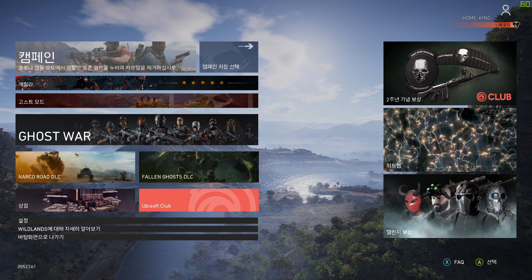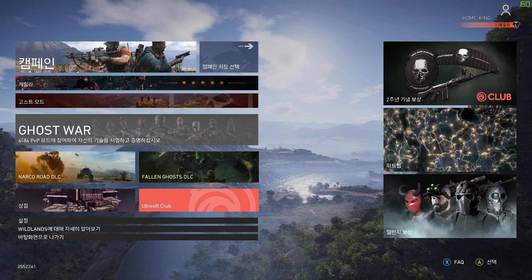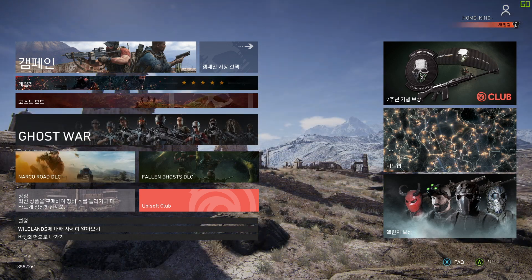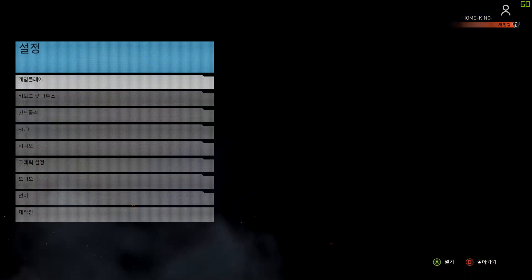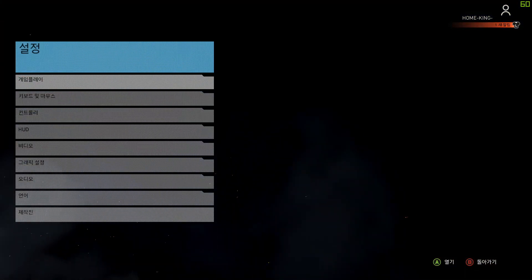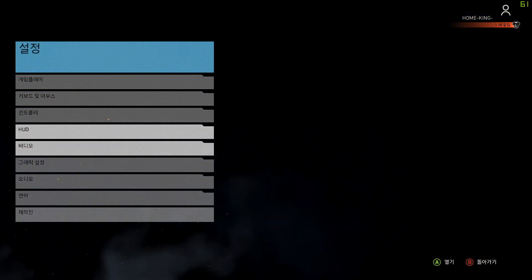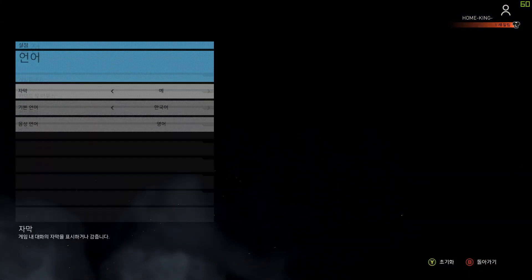This is the second time I've installed Ghost Recon Wildlands. The first time it installed in English, but the second time I installed it, it installed in Chinese.